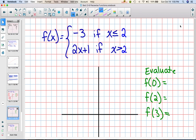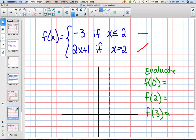Here's another example. We have f(x) equals -3 if x is less than or equal to 2, or f(x) equals 2x plus 1 if x is greater than 2. The first piece is like y equals a constant, so I know I'll have a horizontal piece. The second piece is linear with a positive slope, so it's going to be going up. My imaginary wall is going to be at the vertical line x equals 2.